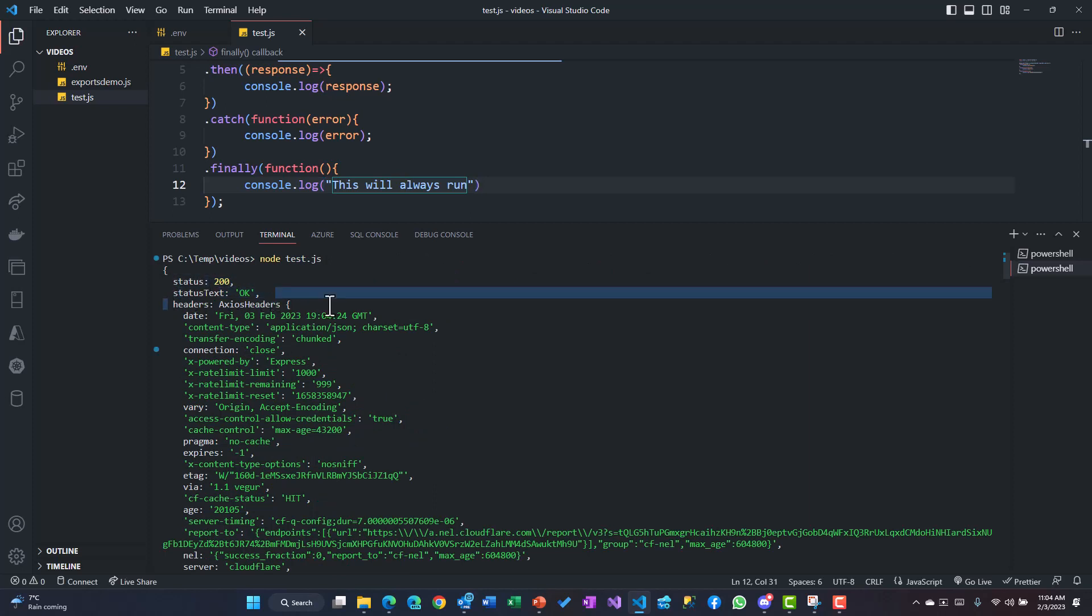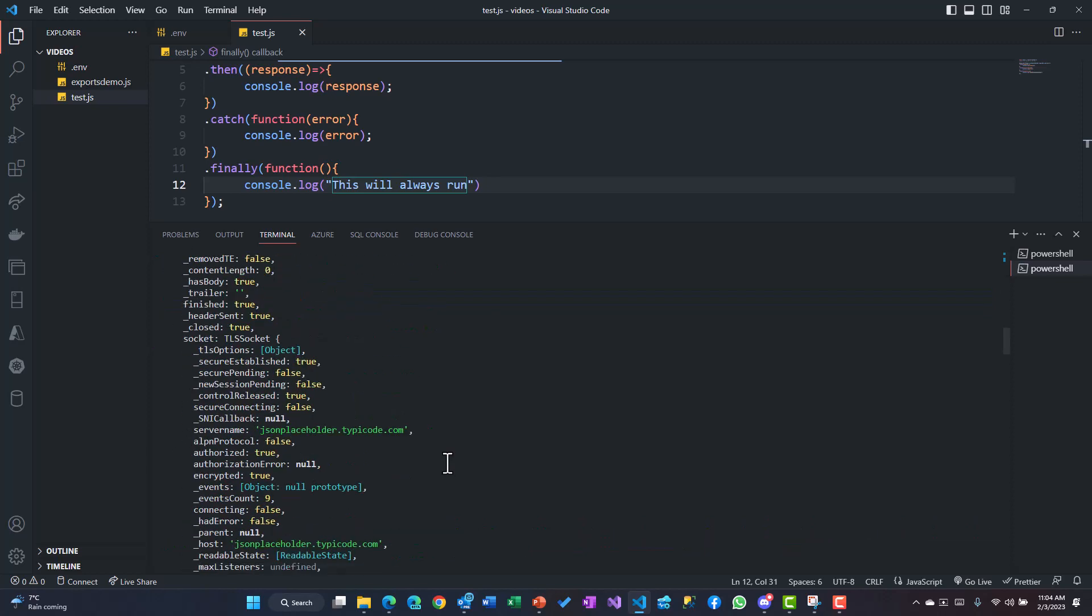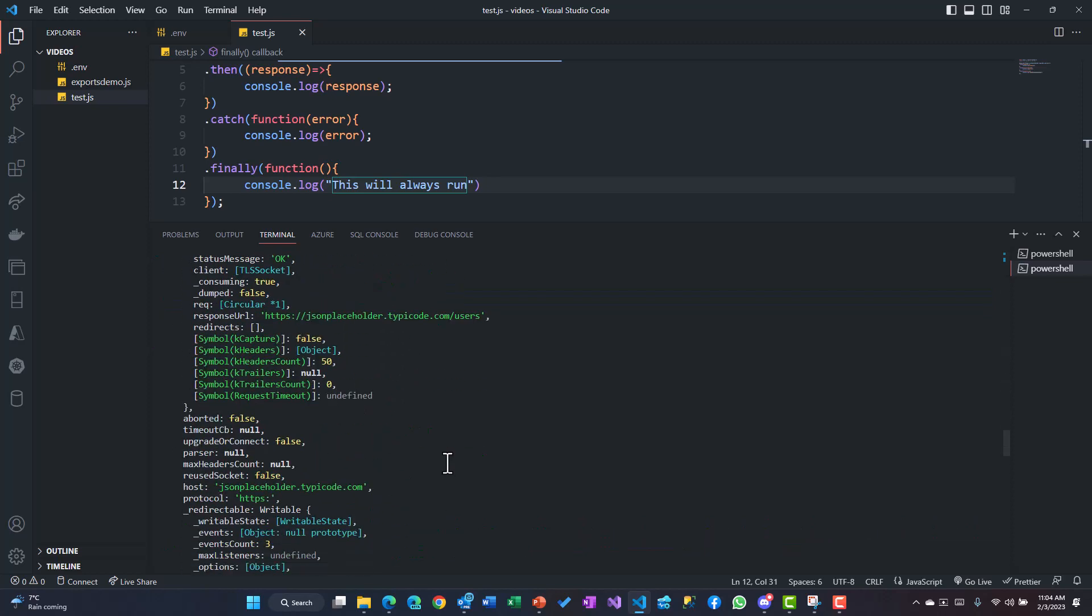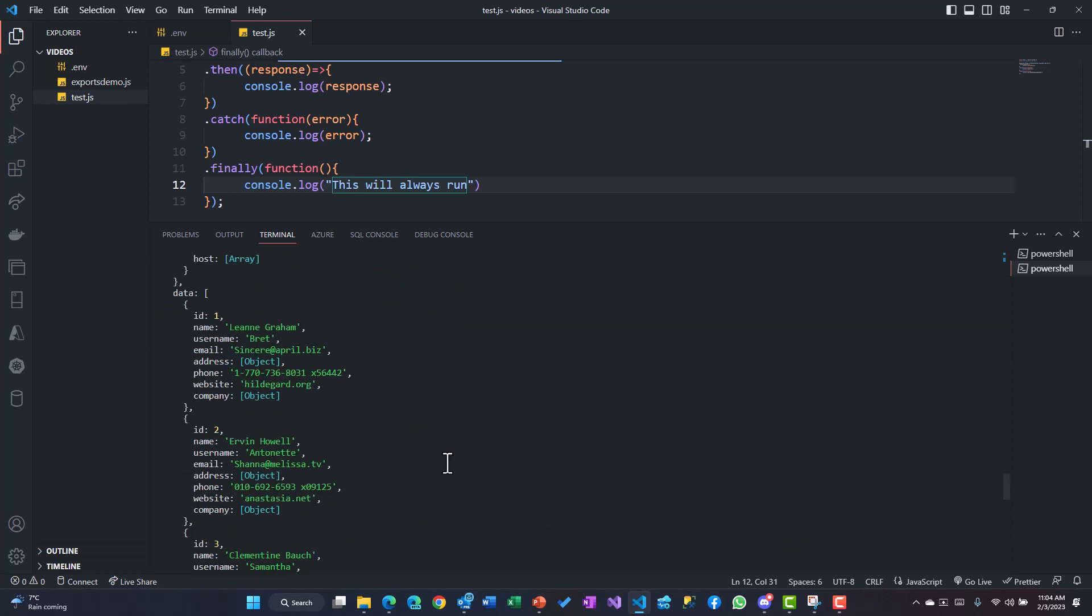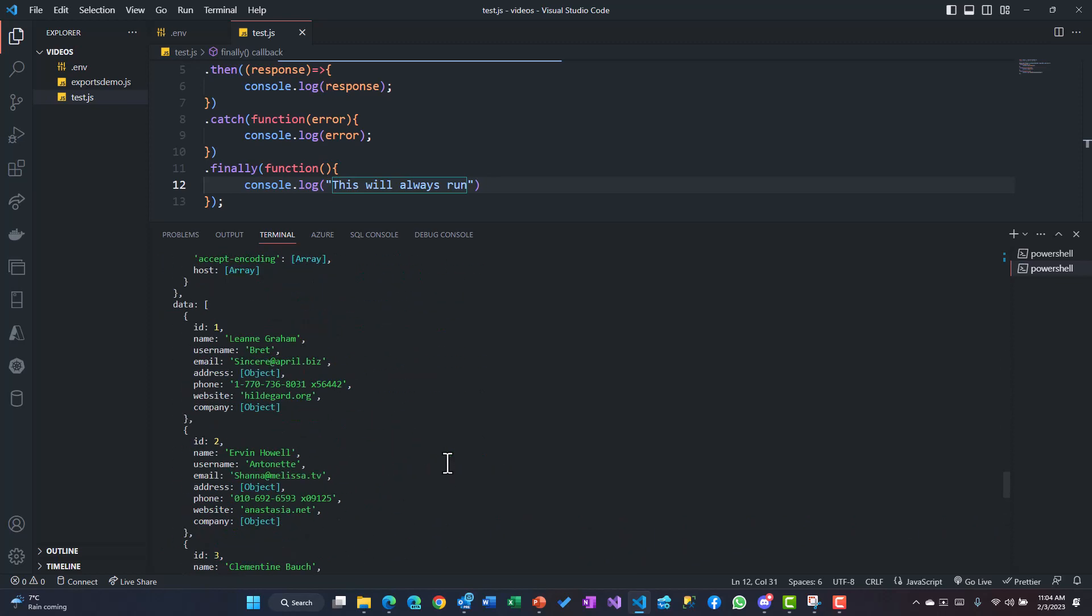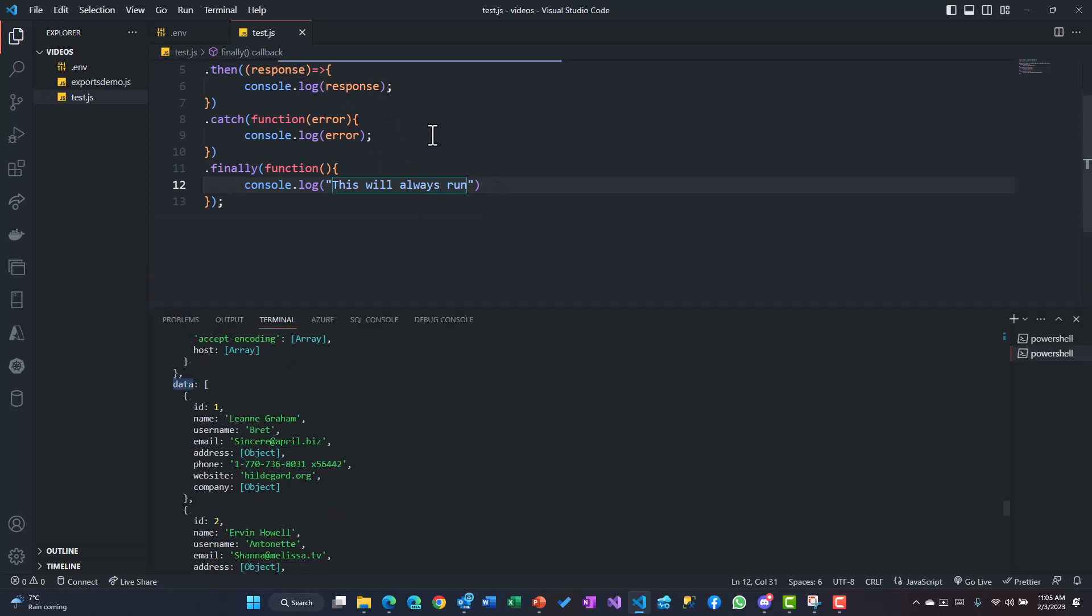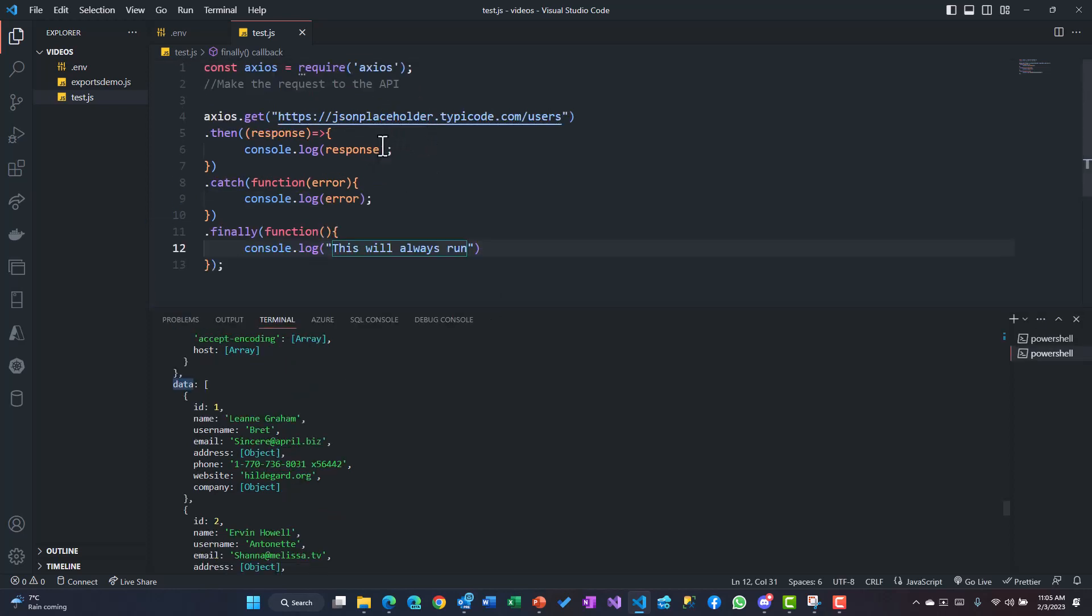It's a big response from that particular URL - the complete response with the status, status text, headers and everything. But what we are interested in the response is this data key. Now this data is a key as part of the response object, so you could use .data to get this array of objects. So let's try using the same and then see what kind of stuff we get.